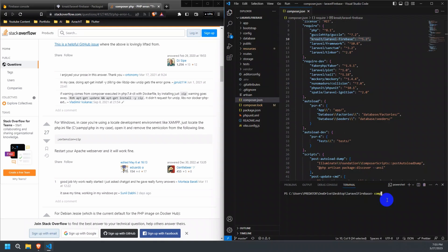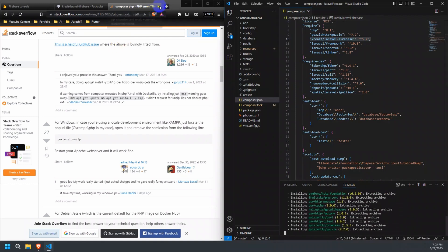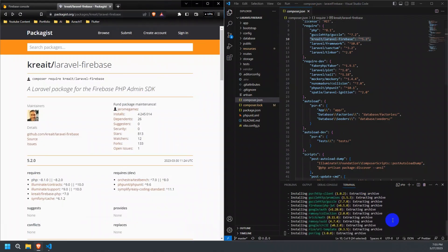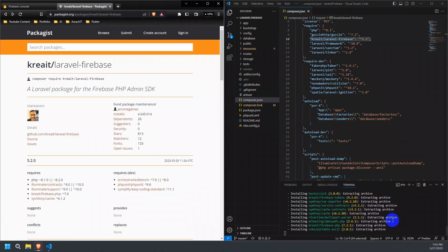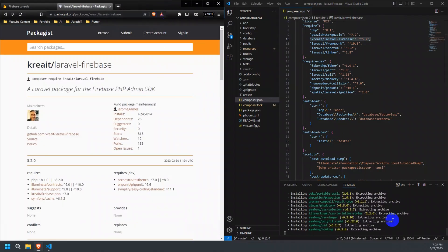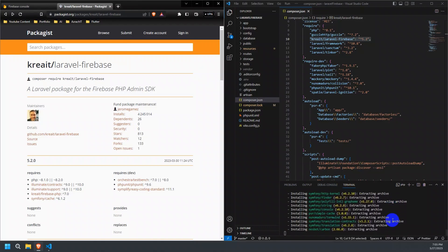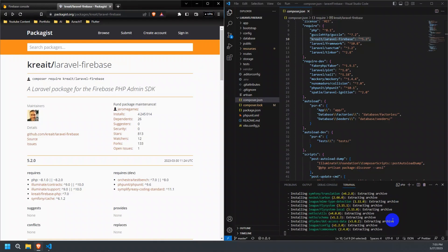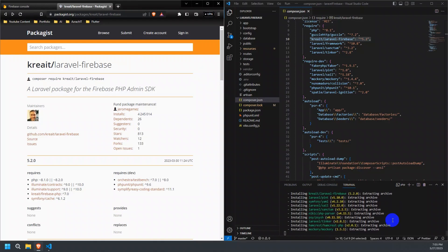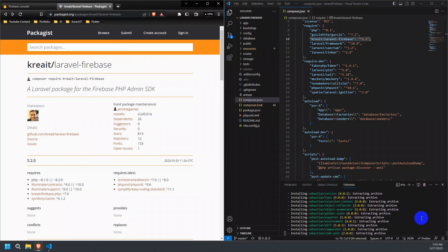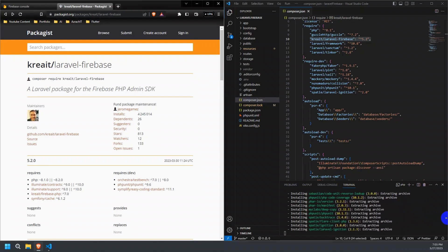Now, let's run the Composer install command again. Since the packages are being installed, let us proceed to creating a Firebase project.